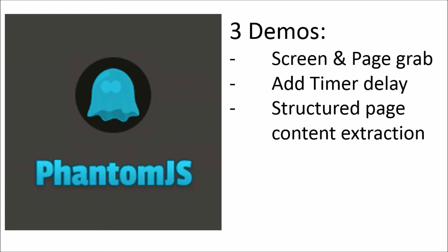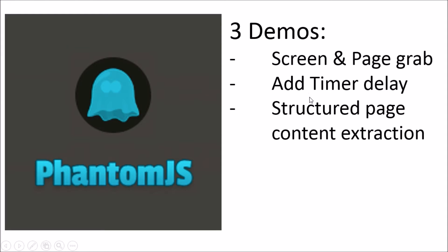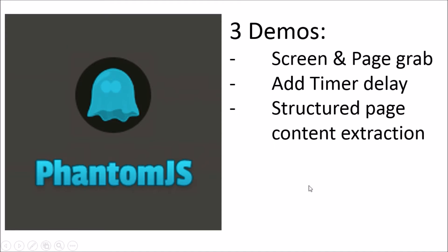So we'll take a look at three scenarios: generic screen scraping and how we extract page content, scenarios where we may want to add a timer delay, particularly for AngularJS or client-side scripted scenarios, and then finally how we can extract some structured page content and store that into a file. So those are the three scenarios. Let's get started.